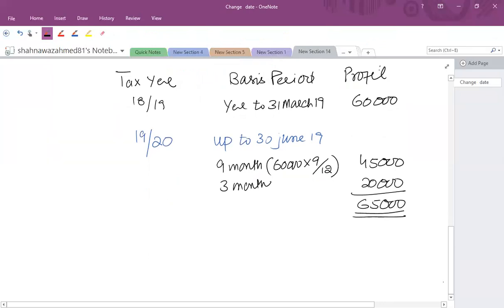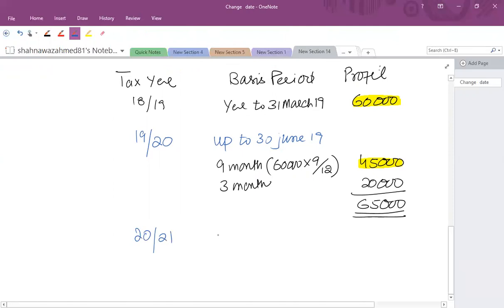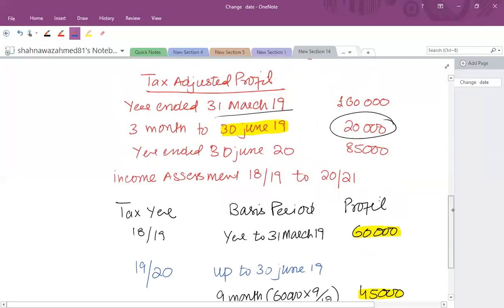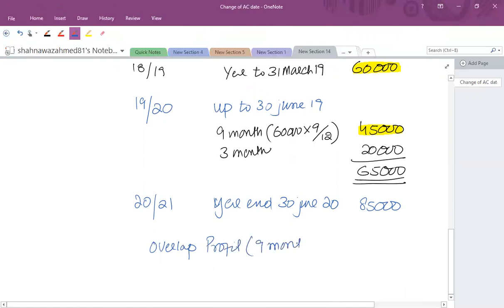There is clearly an overlap of 45,000 because that amount has already been taxed. The next tax year is 2020/21, which is normal — year to 30th June 2020 with a profit of 85,000. The overlapping period is 9 months and the overlap profit amount is 45,000.